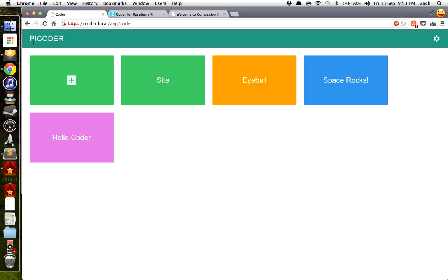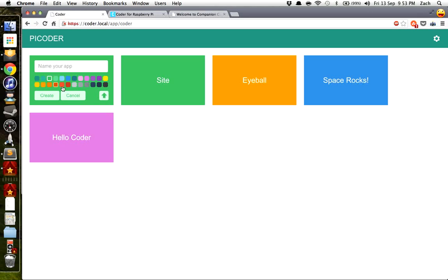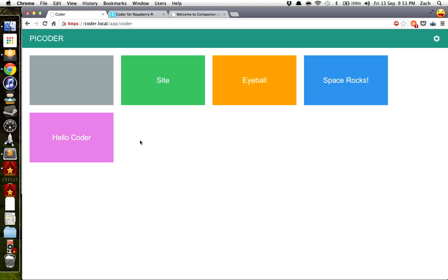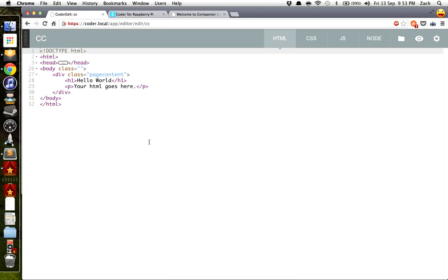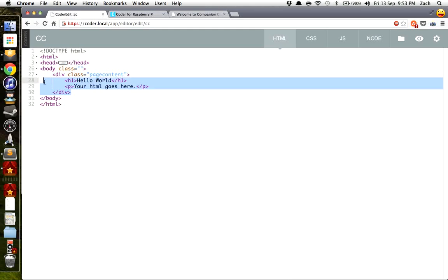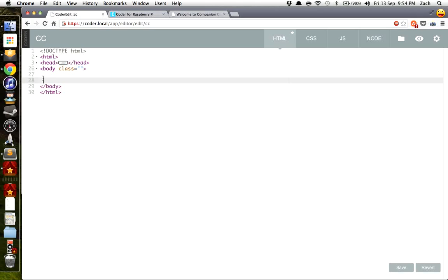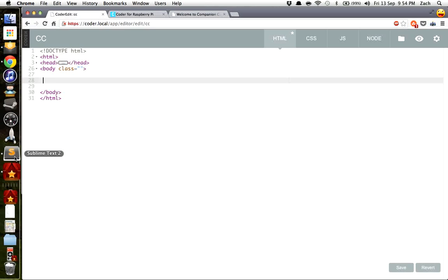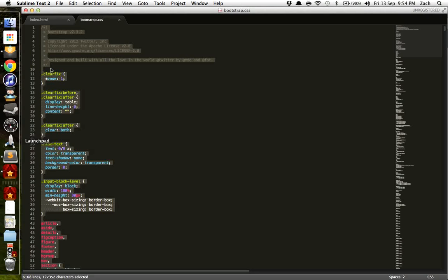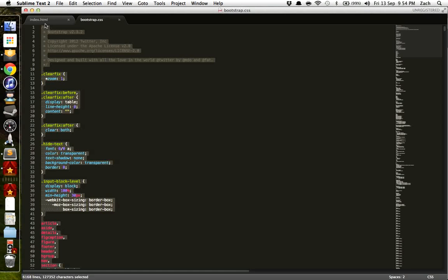Here's Coder. I've renamed mine PyCoder because it sounded interesting. Create a new app. Call it CC for instance for companion cloud. Give it a color and hit create. Alright. Now, already they've given you a bit of HTML. We're going to go ahead and get rid of this div class they put in here. And then go into your HTML file that you built using Bootstrap.